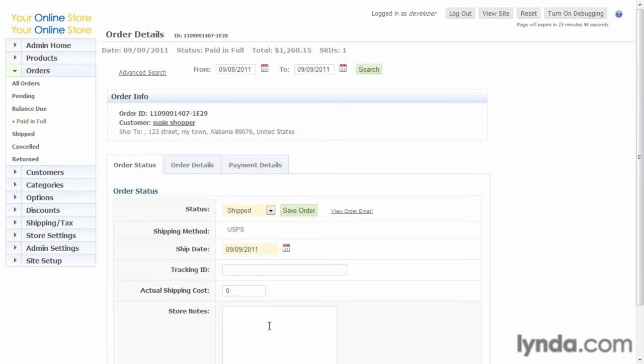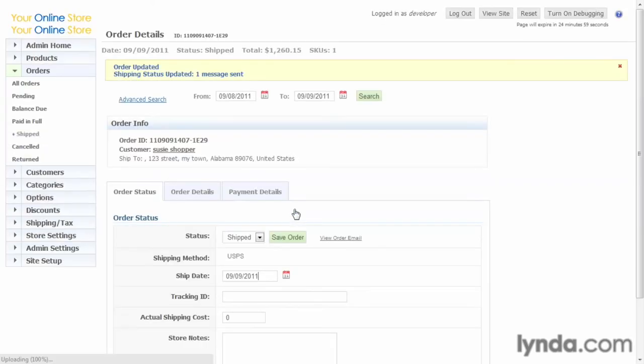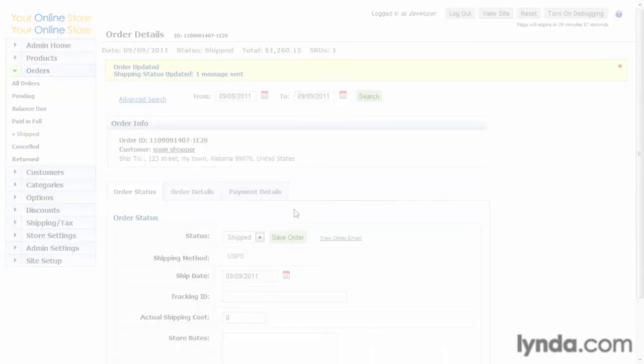So that's a good thing to keep in mind. Okay, so we can enter any notes that we might want to, and after that, we just save the order. And that's it, the order is processed.